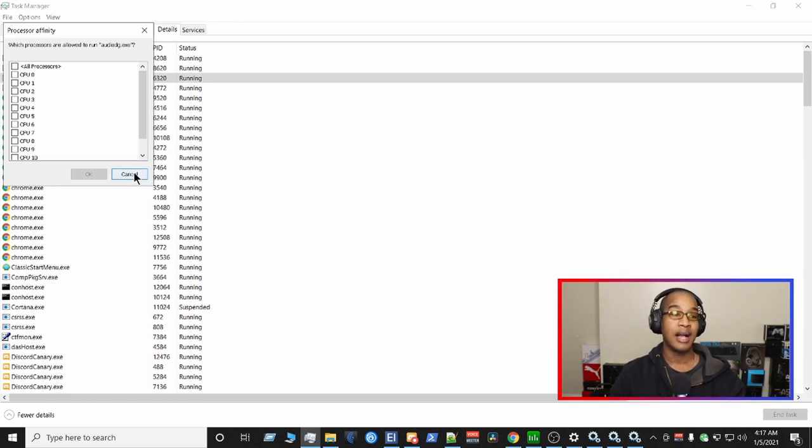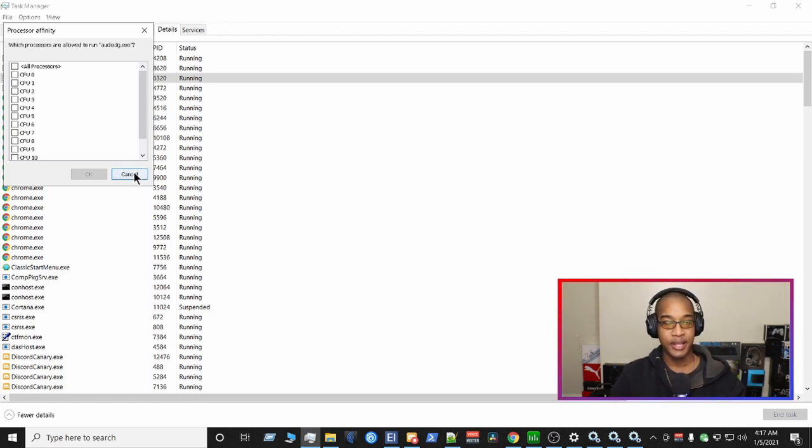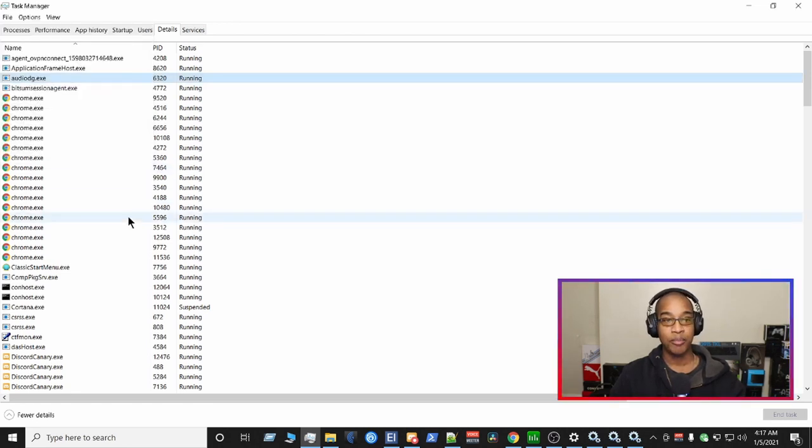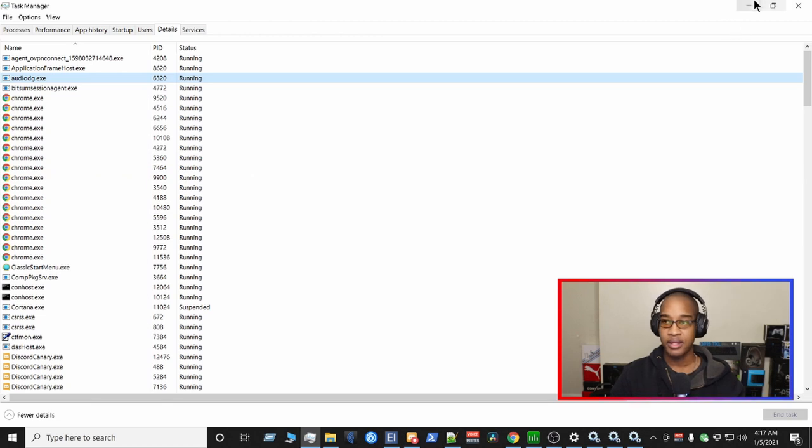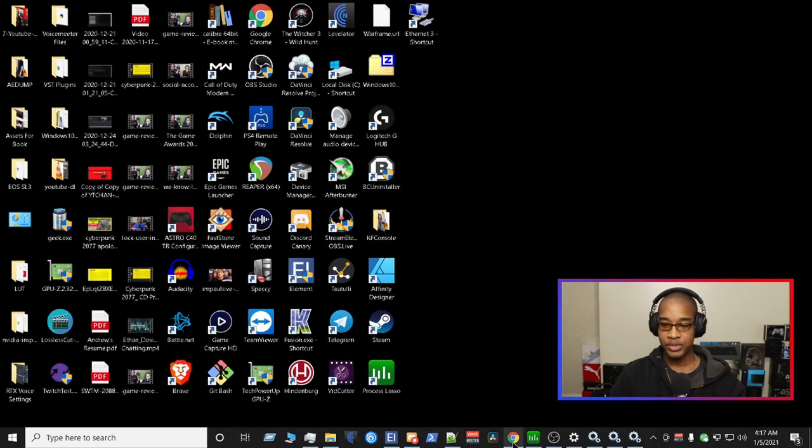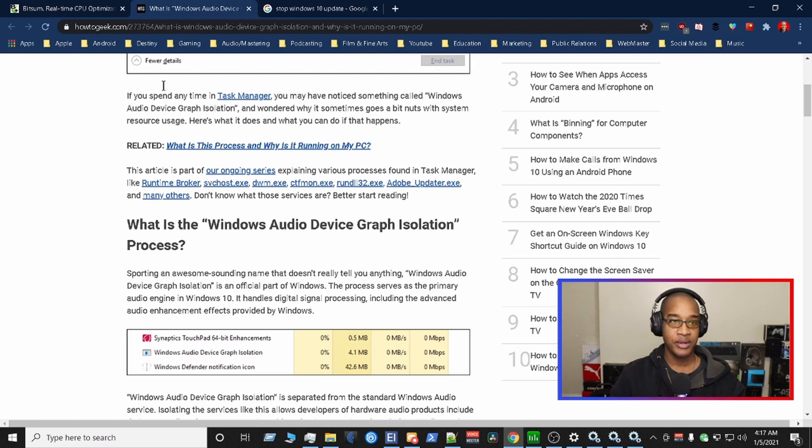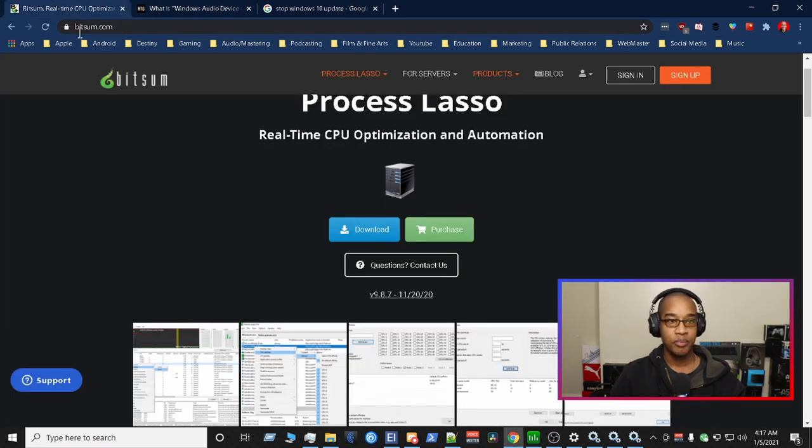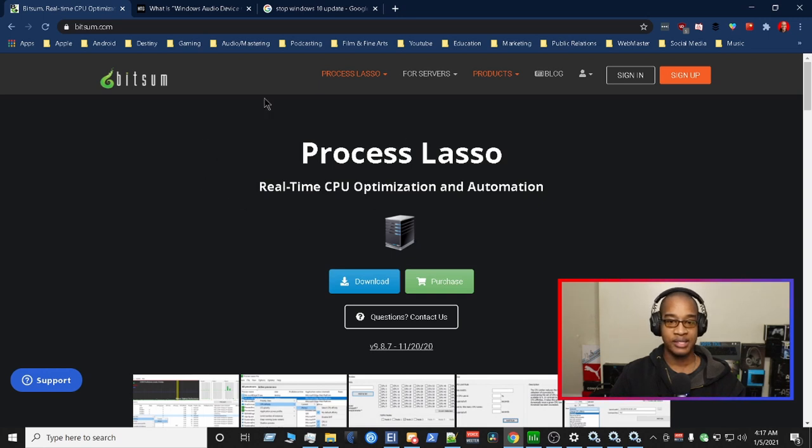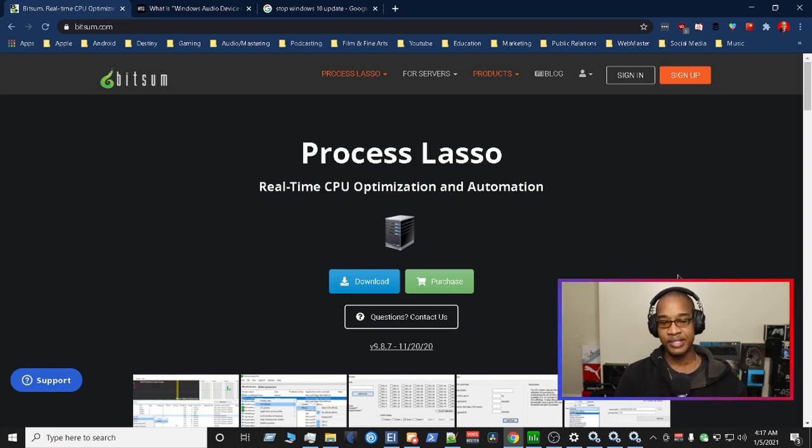Now, I don't like temporary fixes. So since we know that this is the culprit of our challenges, we need to find a permanent fix for that. So this is what we do. We go to our web browser, and we go to bitsum.com. And this is the application that we're looking for. This is our saving grace here.